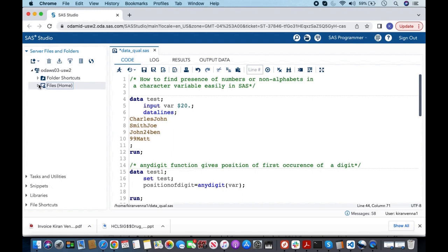We are going to explain all of these through examples. In the first example, I have one variable called var with four observations. In the first two observations there is no number, but in the second two observations we have numbers.